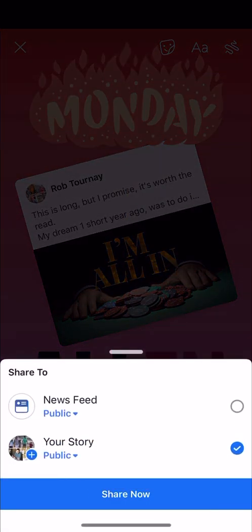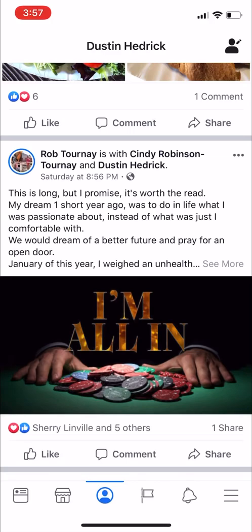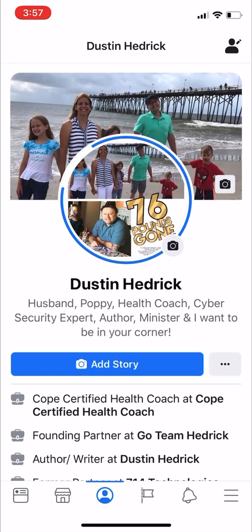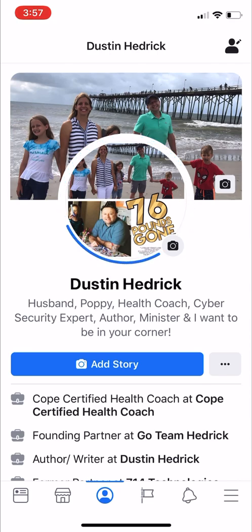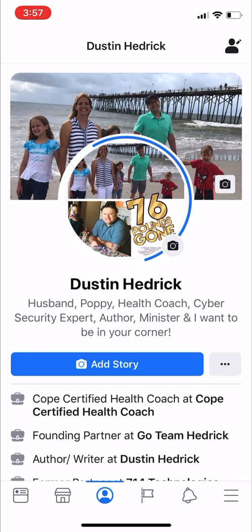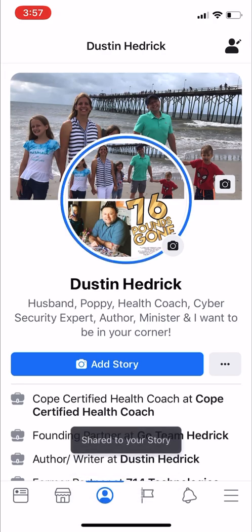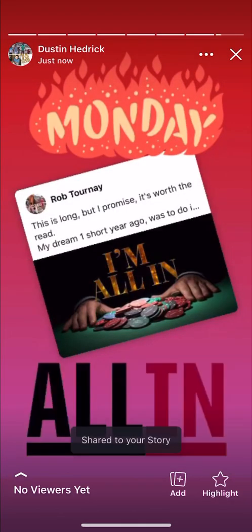Share to my story — boom, I just shared the story! Look at this — I can create something straight up from stories. After it shares, it still does a cycling thing while it uploads to your stories, which takes a minute because each one of these GIFs, or any music you add, are video files. There it is!